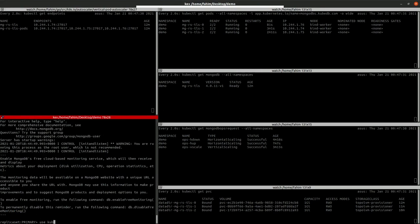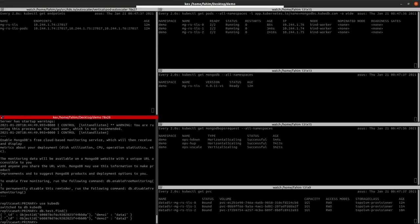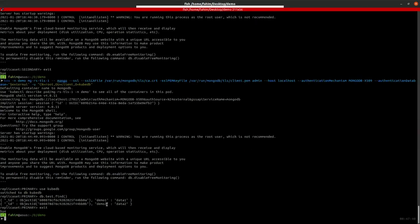So we are connected to a primary. Let's check the data so that the data still exists.